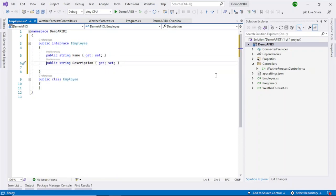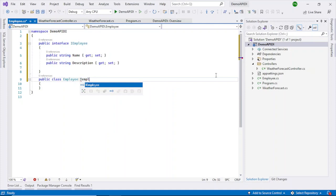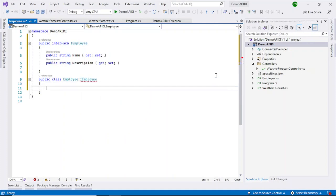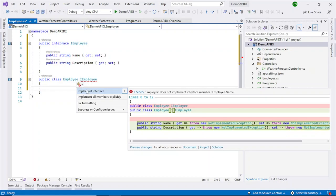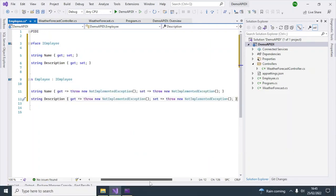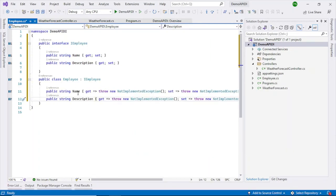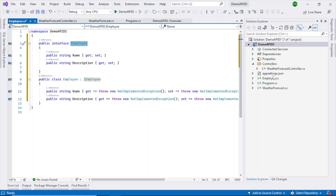Let's use this interface in the Employee class — implement the interface and you can see the methods have been implemented. Now if we want to use this Employee in our controller, we'll set that up next.